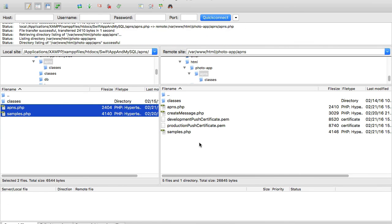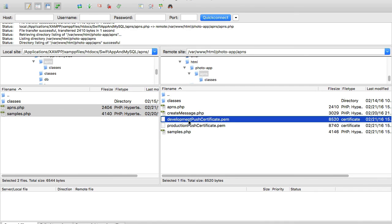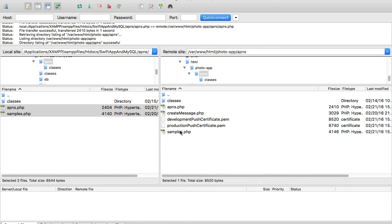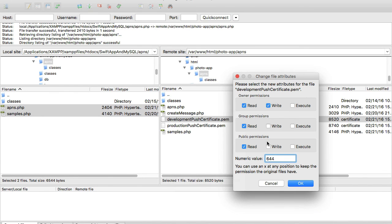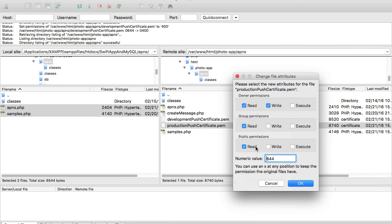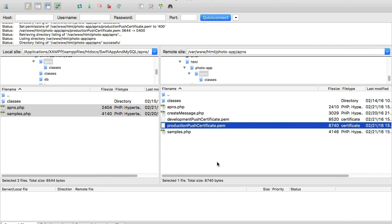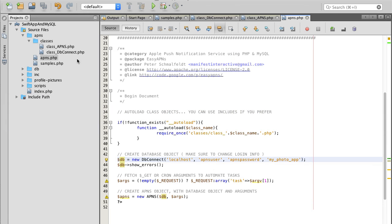One more thing — we've uploaded the development and production certificate files, but file permissions may need to be changed. Right-click the file, choose file permissions. It's currently 644, which should work. If it doesn't work in your case, update it to 400 for more secure access. That's it — our PHP files are configured and we can continue.